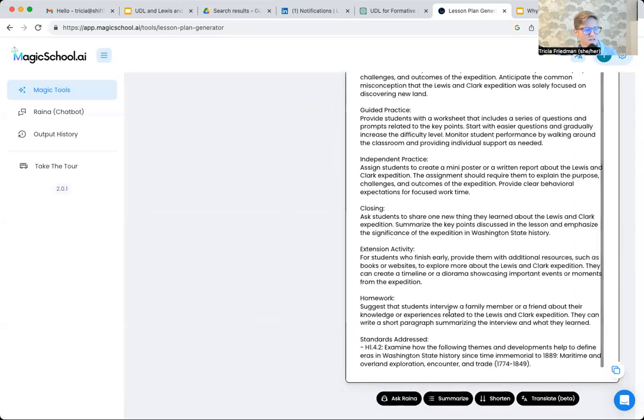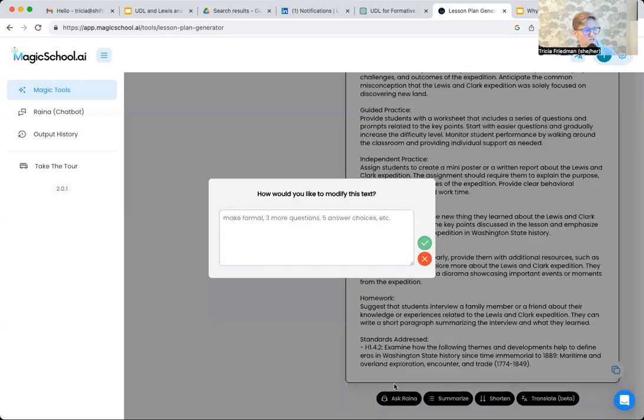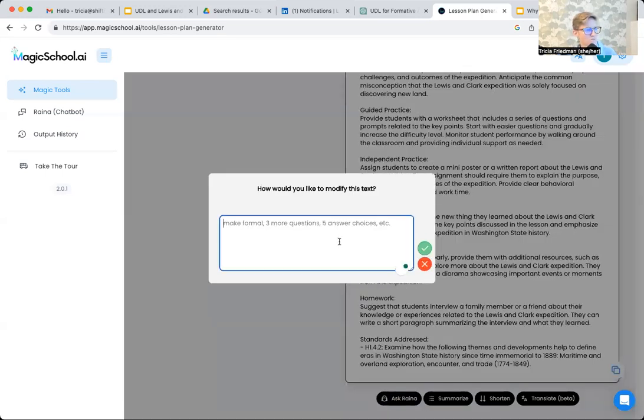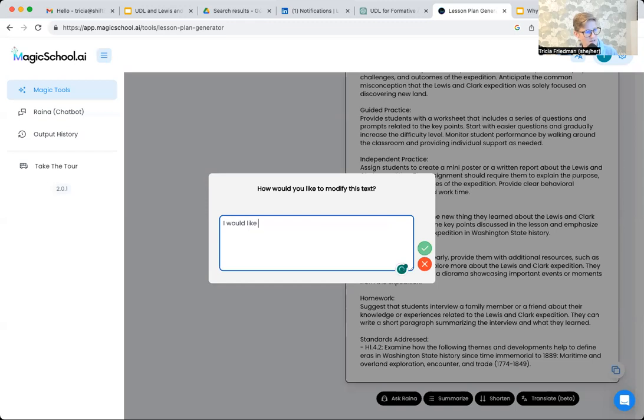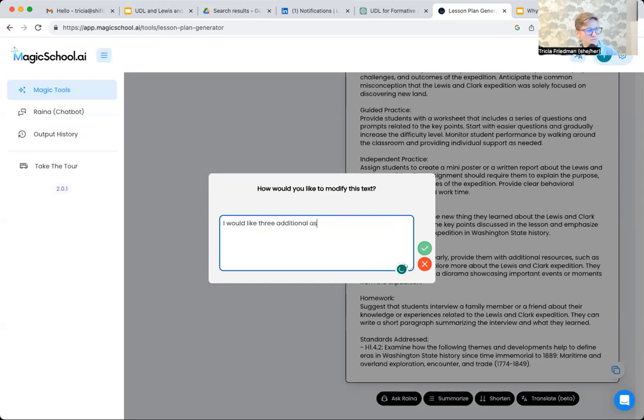The power of this is that I can continue the conversation. So I would like three additional assessment options. Focus on UDL.